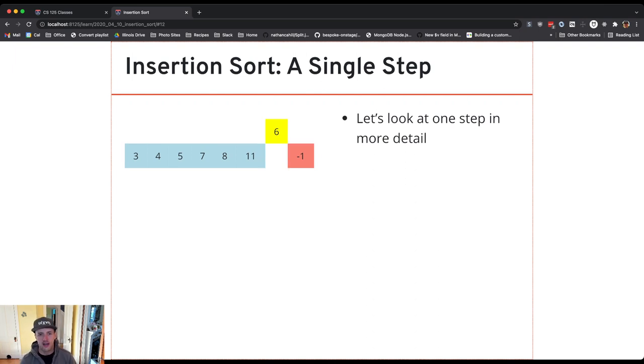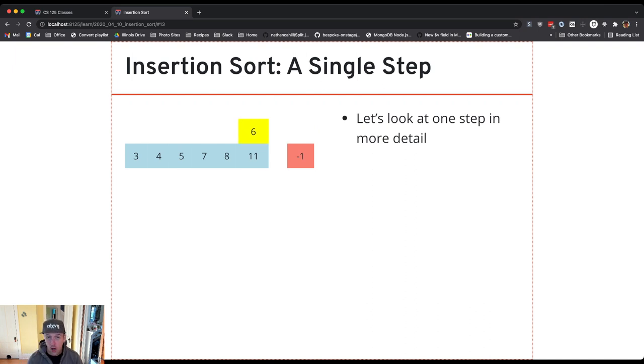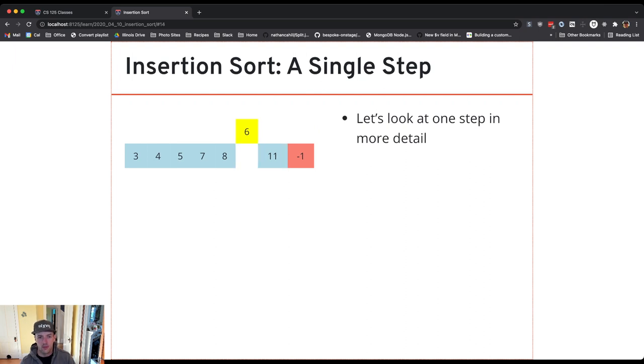So in each case I compare 6 with the item next to it and if 6 is smaller it keeps going. So what I did here is I compared 6 and 11. 6 is smaller so I swap the two.